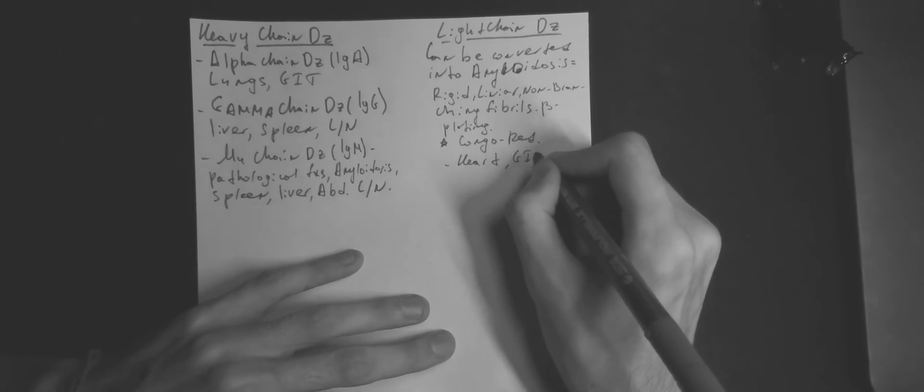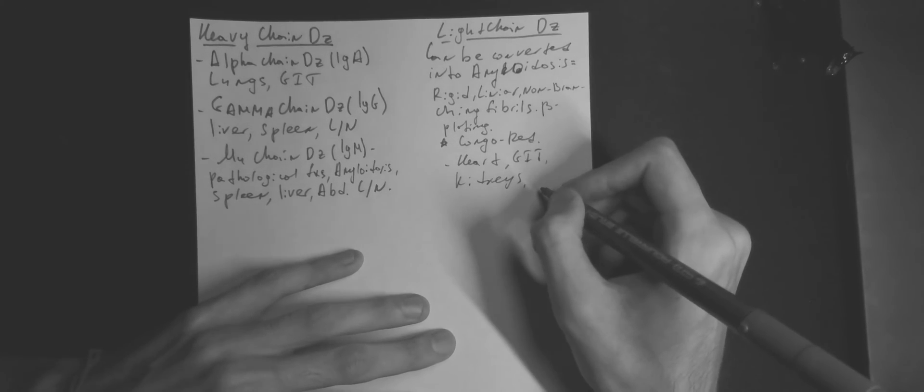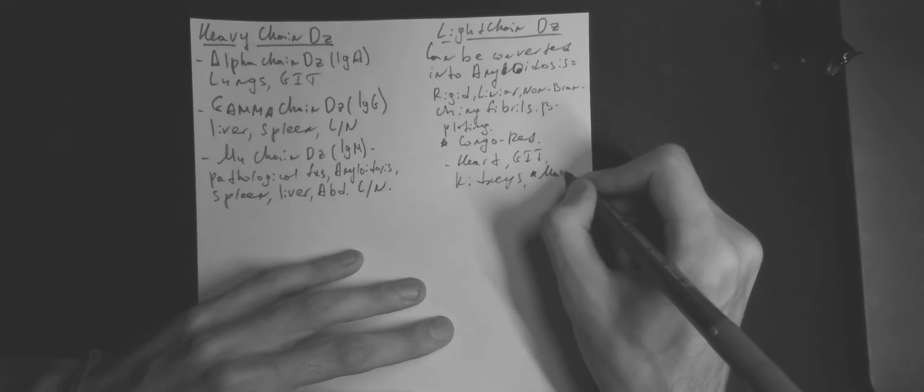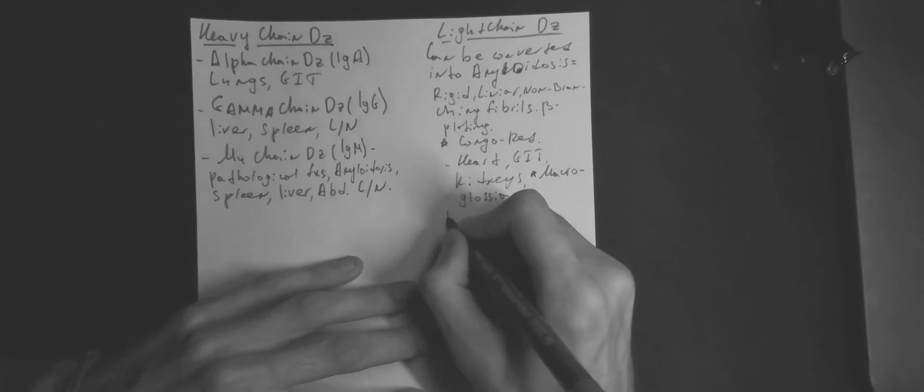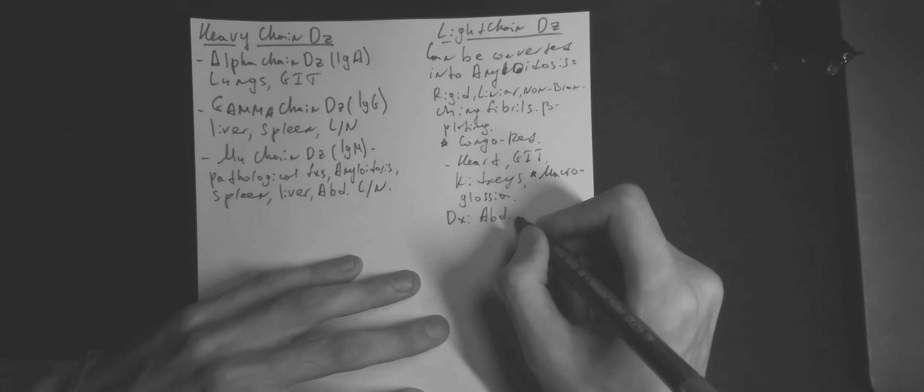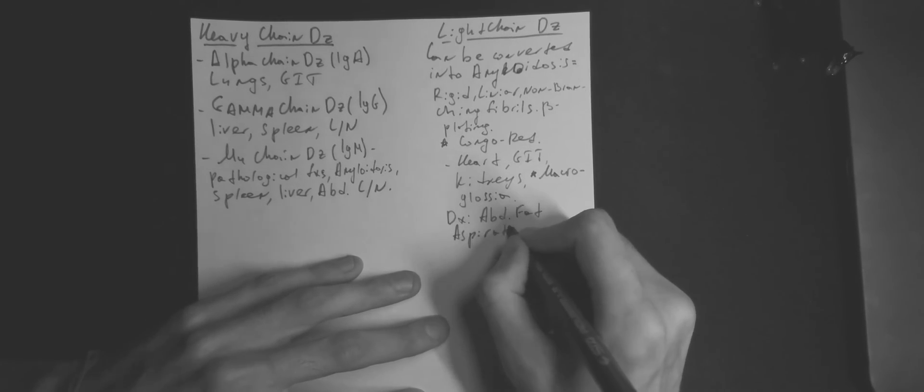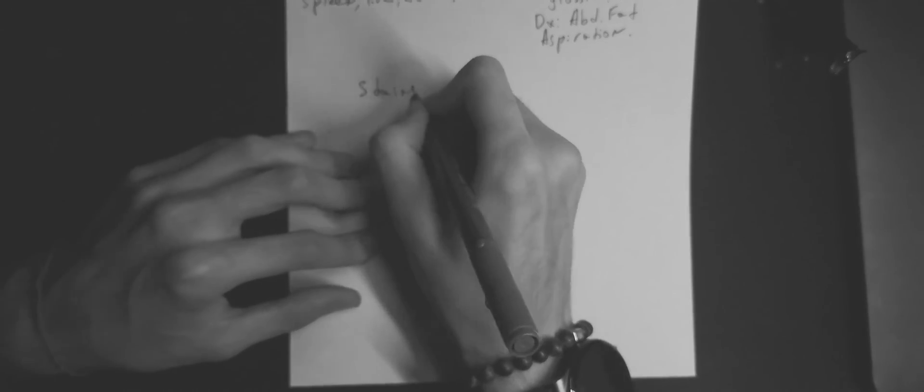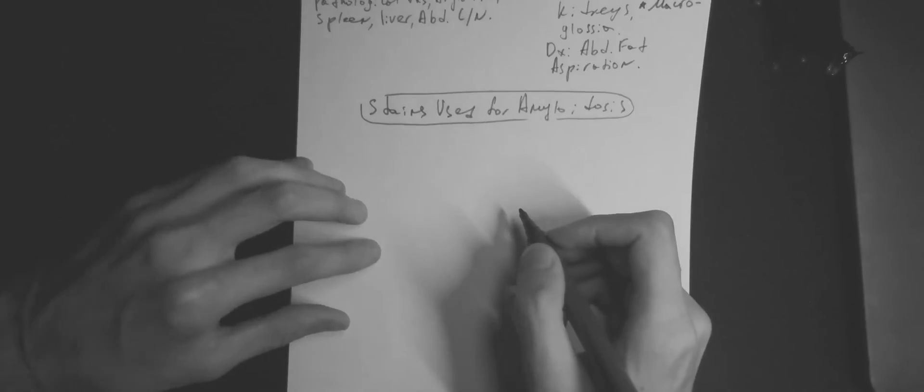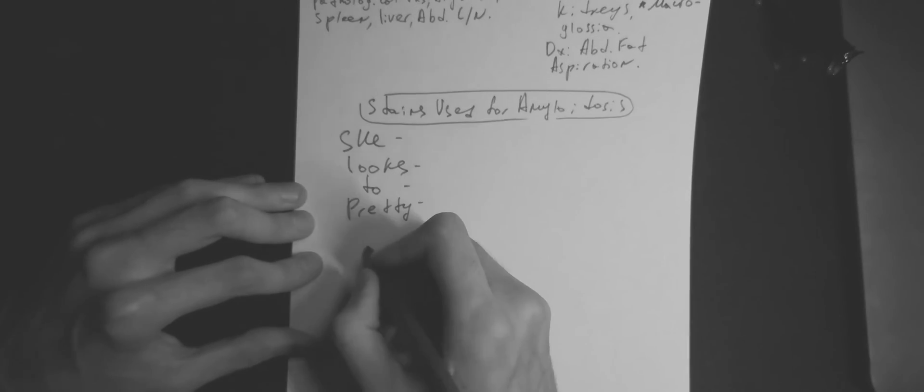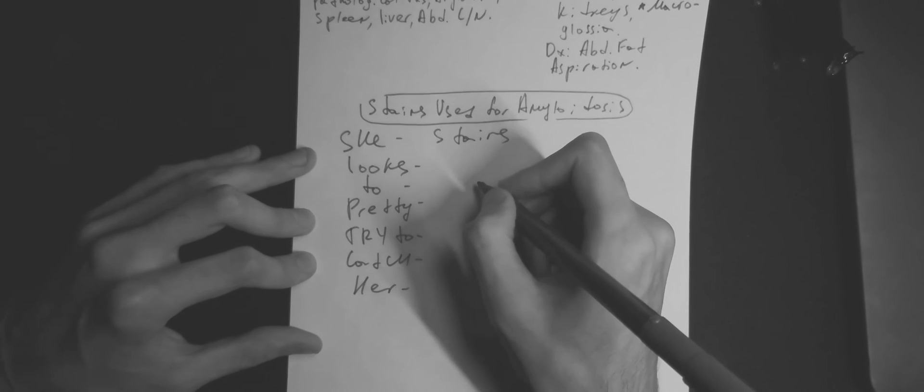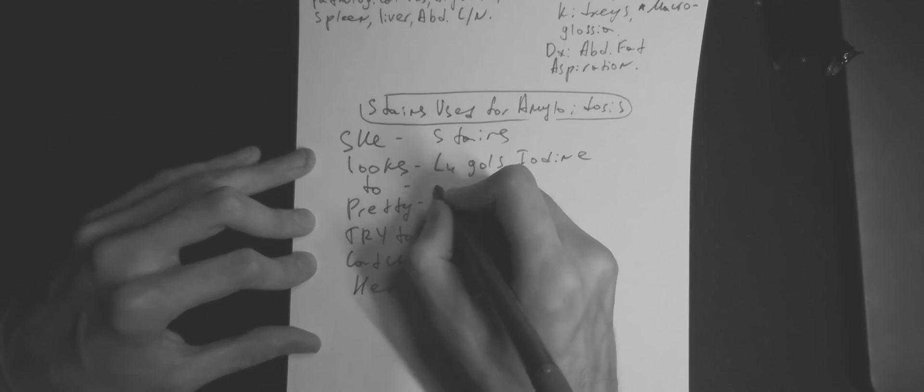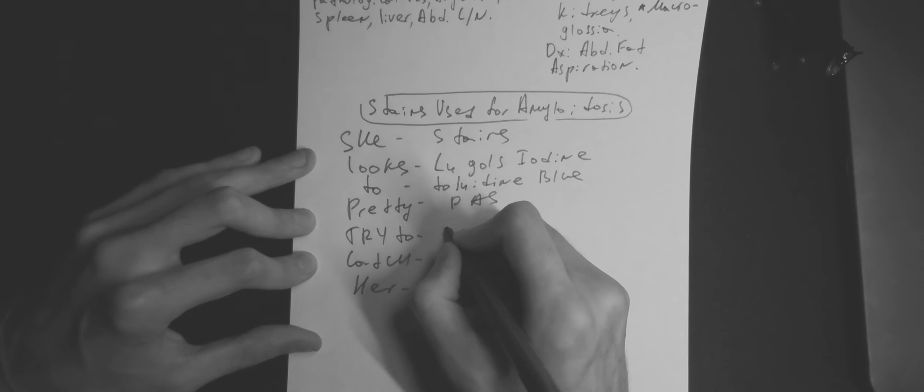For diagnosis, we use abdominal fat aspiration. Stains used for amyloidosis can be remembered with the following mnemonic, she looks too pretty, try to catch her, which stands for Stains, Lugol's iodine, toluidine blue, PAS, Thioflavin T, Congo red, H&E stain, plus Methyl violet.